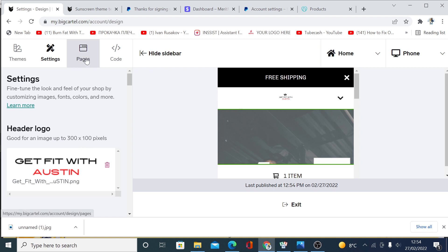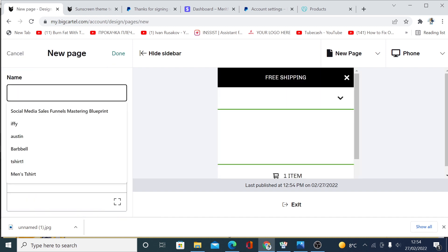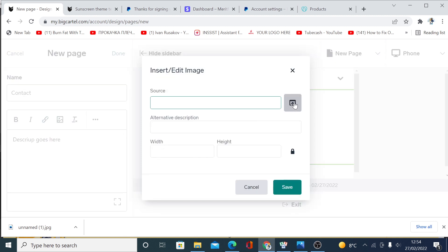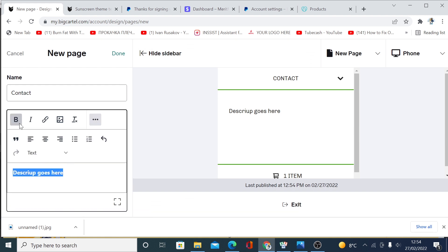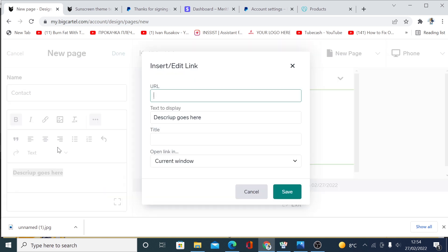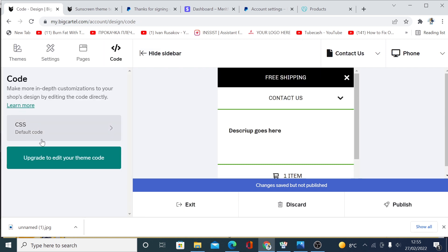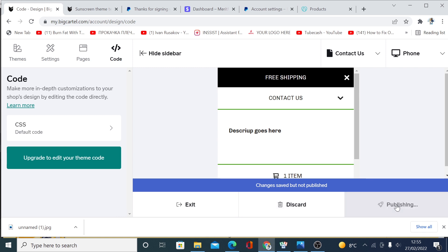Next, go to create pages. Click 'Create New Page' — for example, create a page called 'Contact.' Add your description, upload an image if you want, and use the editor to style the content with centering, bold, links, and more. When you're done, click 'Done.' There is also a custom CSS code option, though you'll need to upgrade to edit CSS. Click 'Publish' when done.